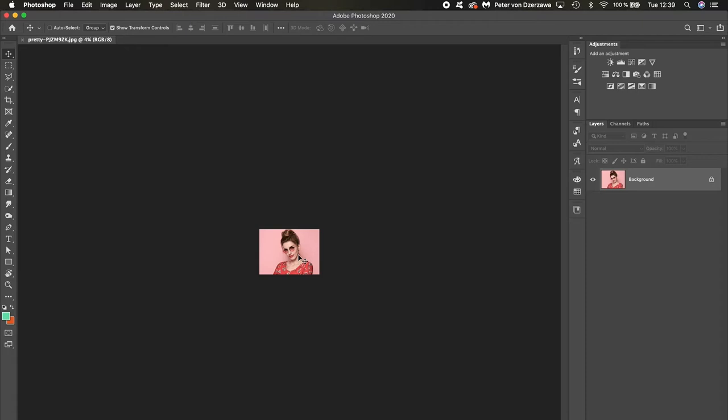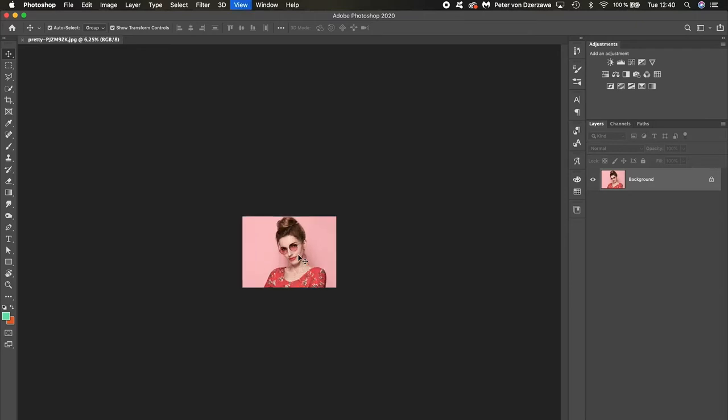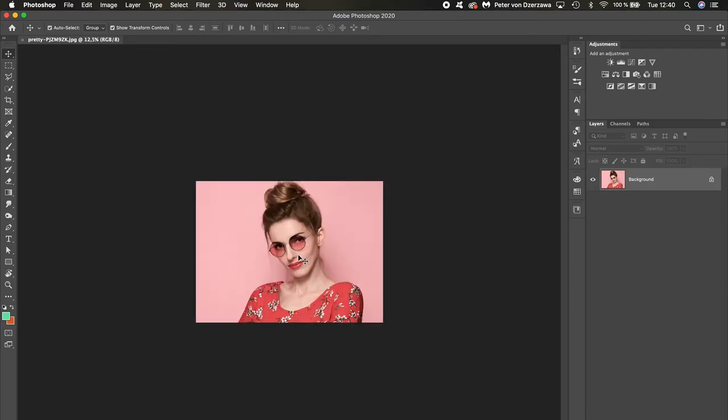Zooming in Photoshop is achieved through Ctrl and the plus sign, or Command and plus sign if you're using a Mac.